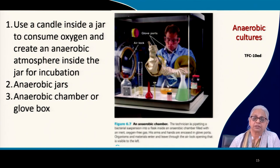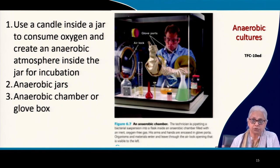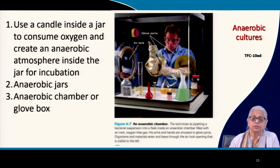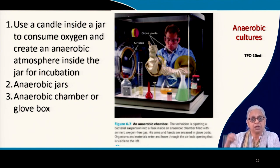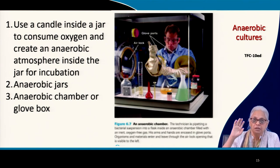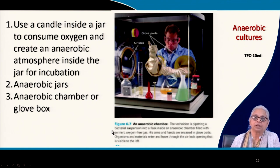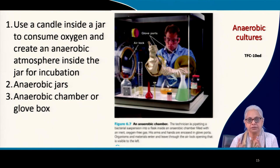How do we culture anaerobic bacteria? This is a major challenge since our environmental conditions are fully aerobic. The simplest, crudest way is to take a glass jar, place the media — solid or liquid — and a candle inside, burn the candle, seal the jar, and after some time all the oxygen inside will be consumed by the flame, giving you anaerobic conditions.